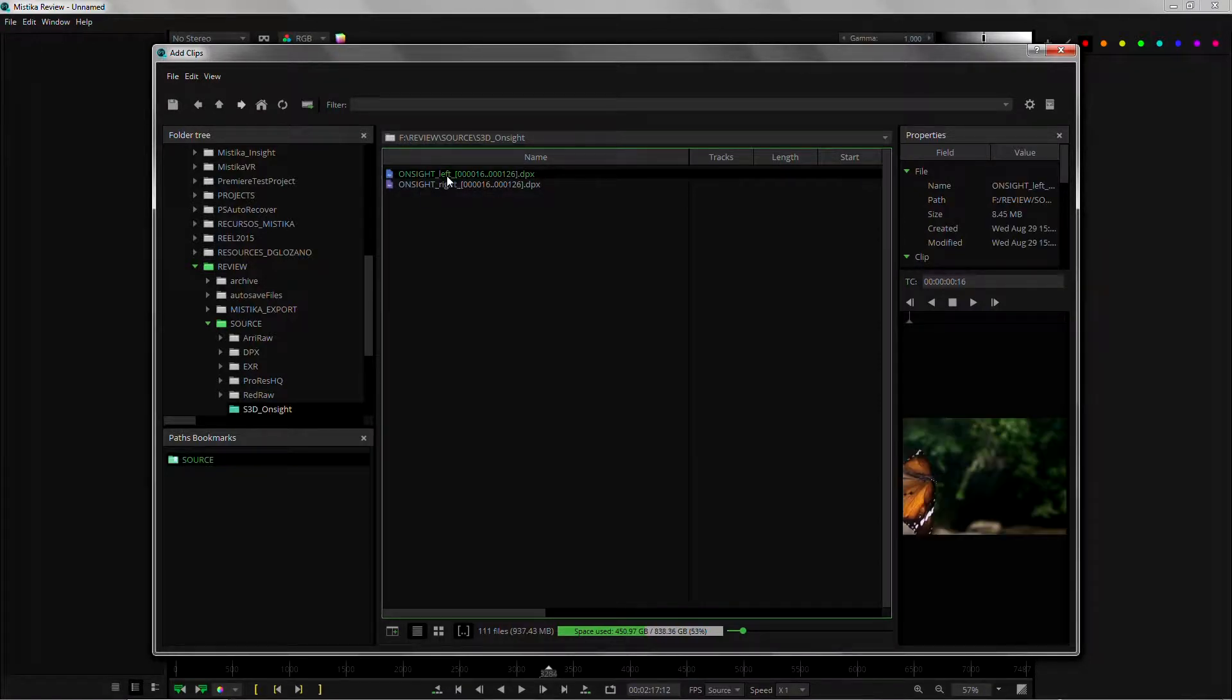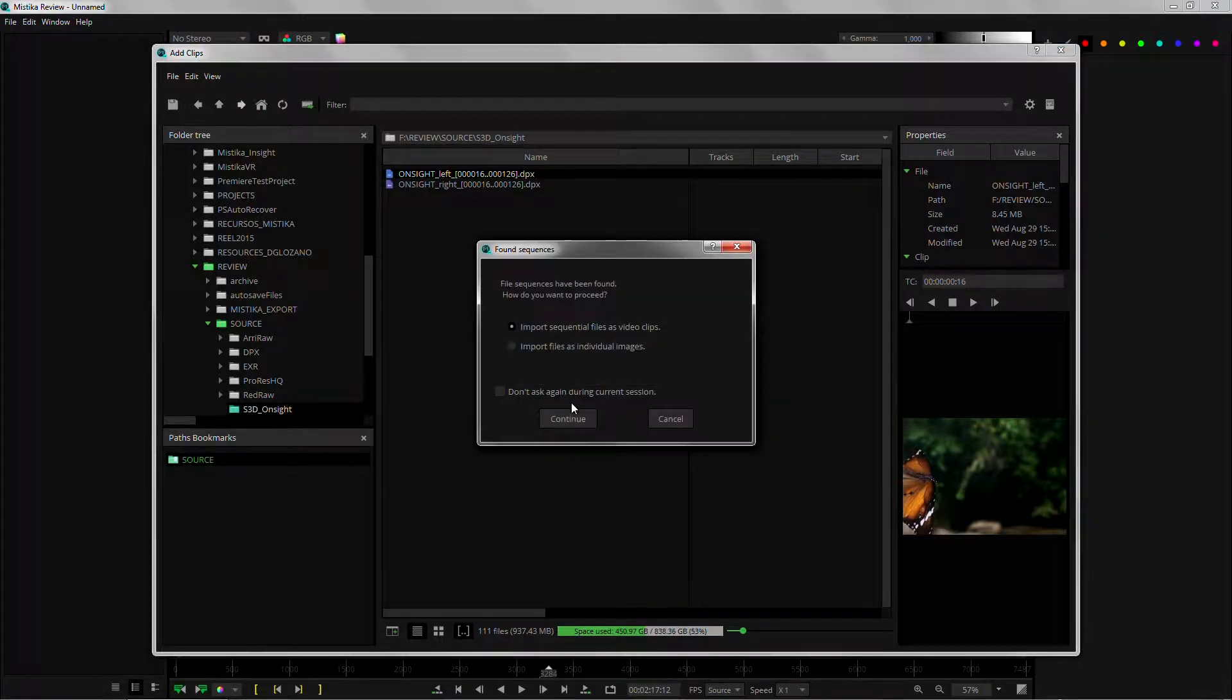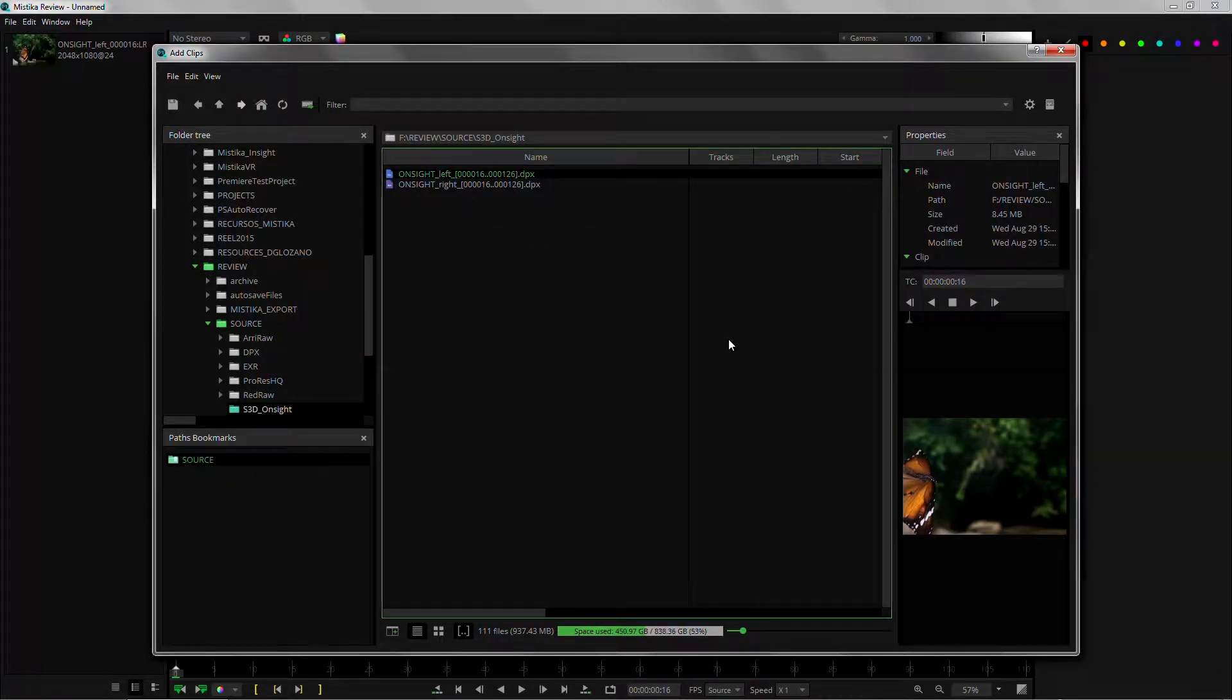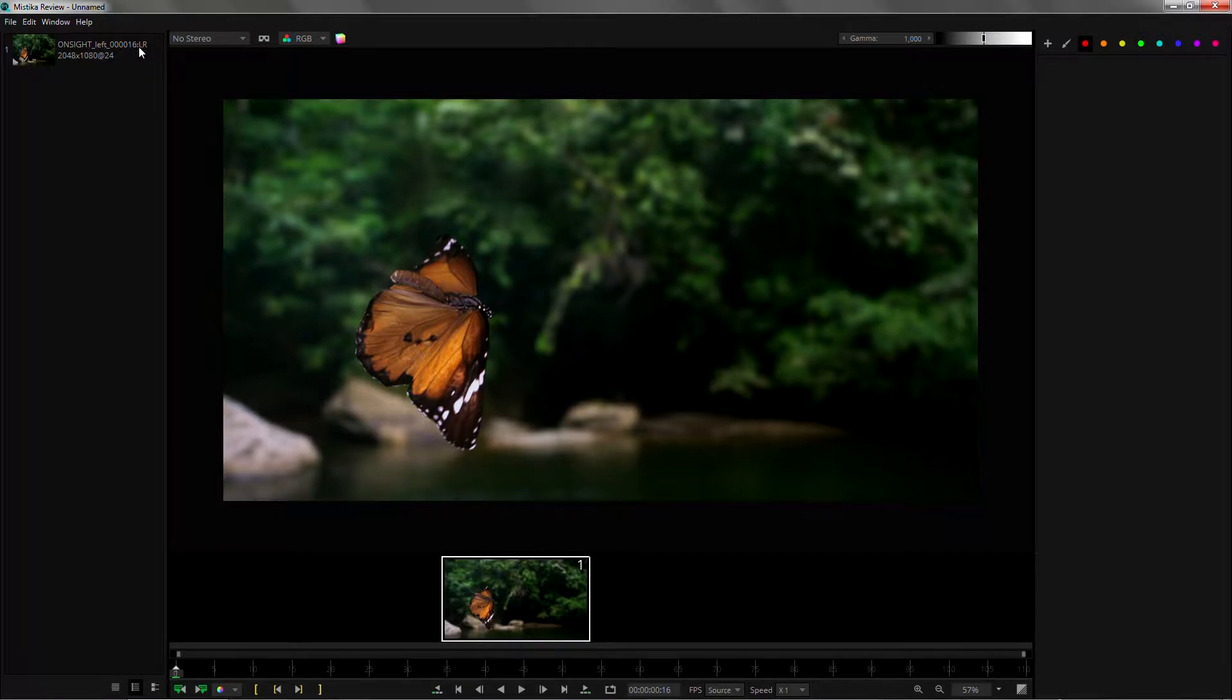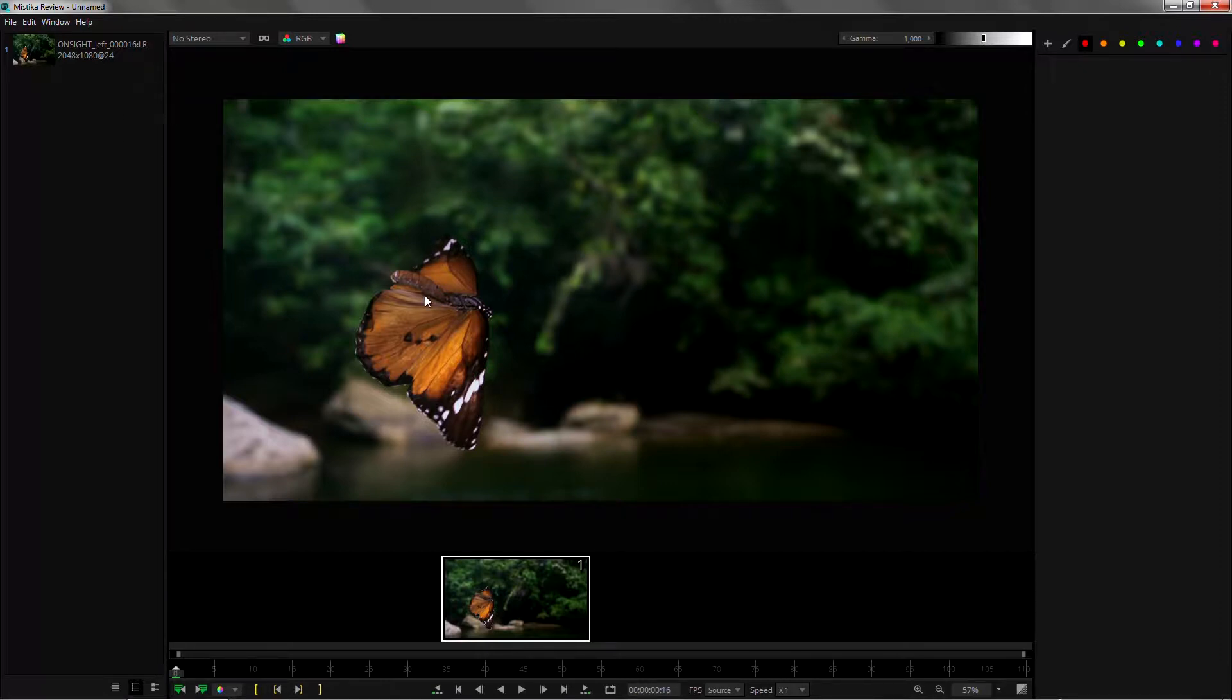As they are clearly labeled we can just double click on one of the eyes and Mystica Review will understand it already as a stereo sequence and bring both the eyes as we can see here with this left and right naming in the clip stack.